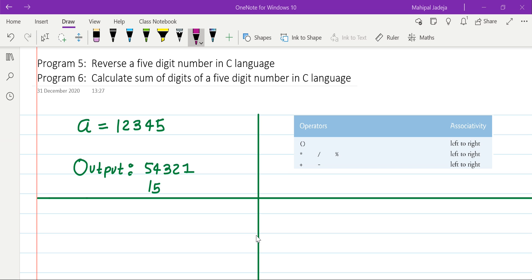Hello friends. In this video we will consider two objectives. The first objective is to reverse the given number, and the second objective is to calculate the sum of digits for the given five digit number. For example, if the number is 1 2 3 4 5, then the first objective is to reverse it so the output should be 5 4 3 2 1, and the second objective is to calculate the sum of all digits, which is 1+2+3+4+5 = 15.